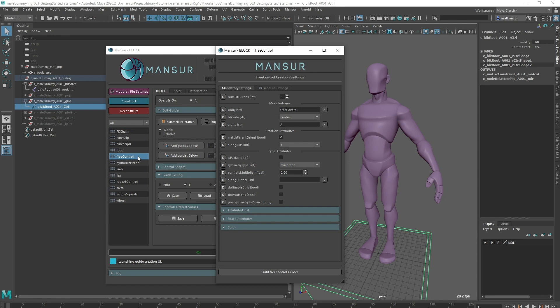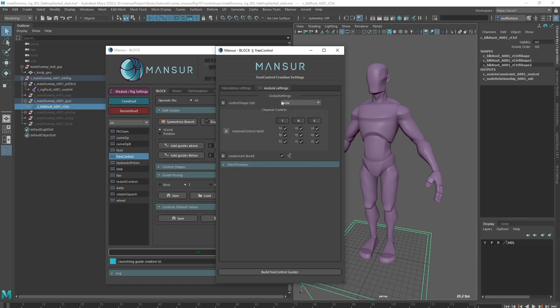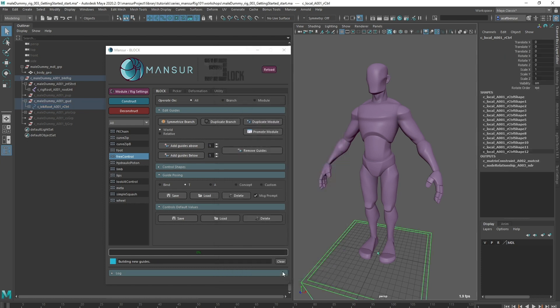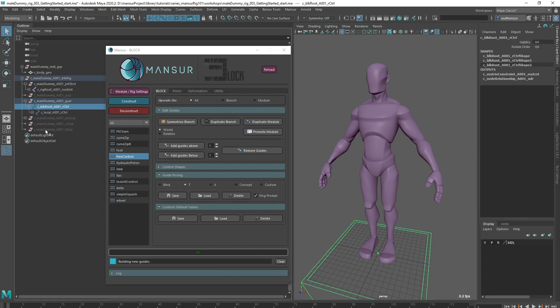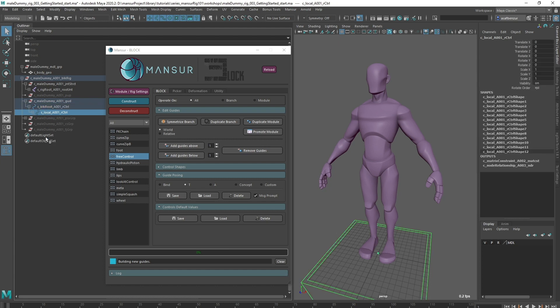I'm going to start off with creating a local control, which will be a secondary control at origin. I'm going to name my free control local and keep everything default for now at the common settings. I'll go into the module settings and select a square shape. Let's build the module and take a look at the result.